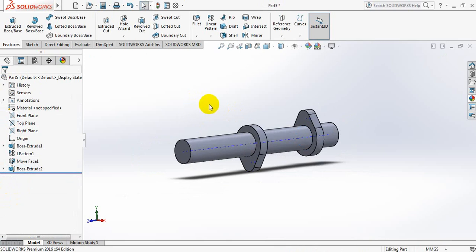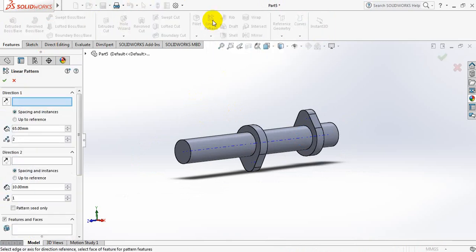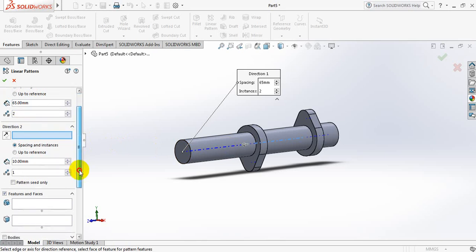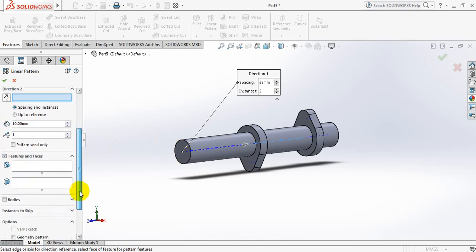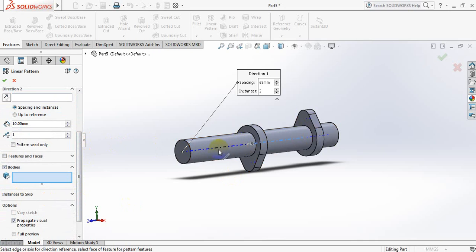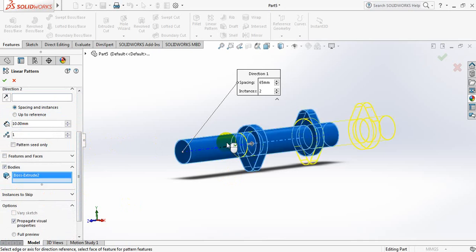Now again select linear pattern. For direction, click this axis, this time ok. Bodies to select, this one, the whole thing.